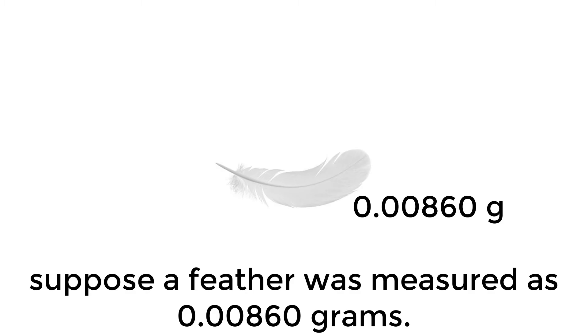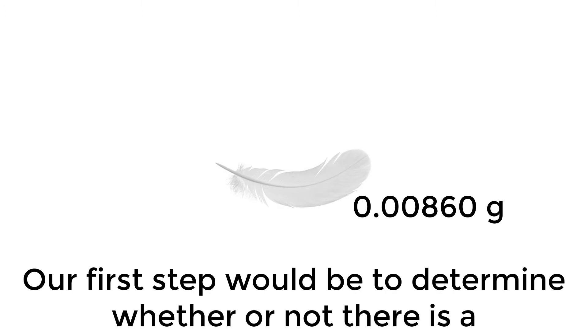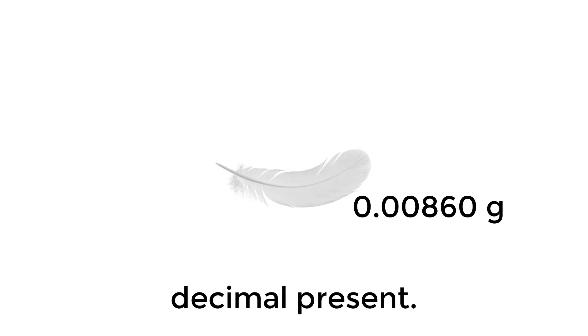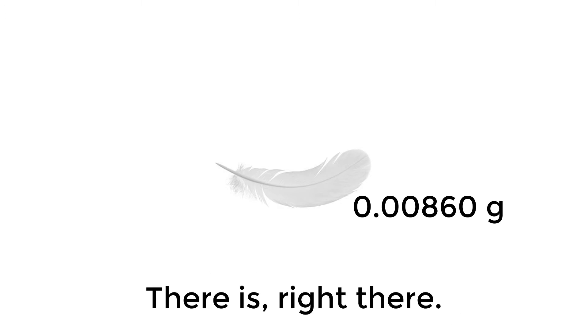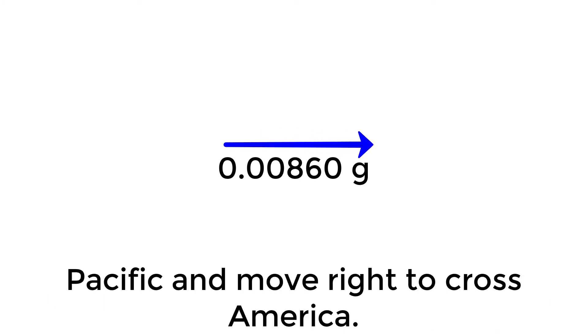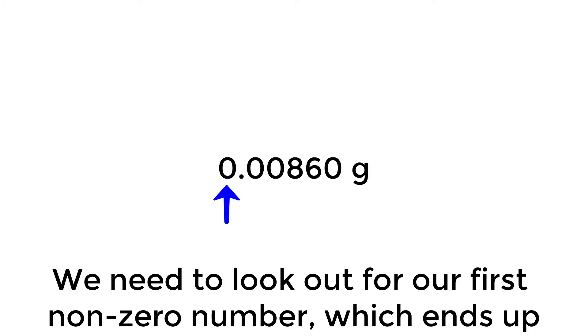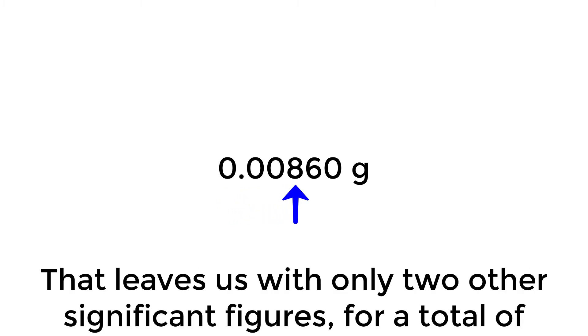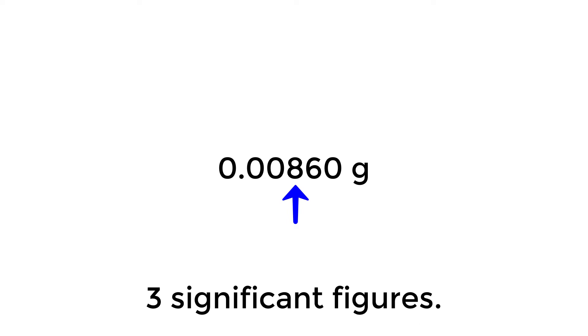Take this example. Suppose a feather was measured as 0.00860 grams. Our first step would be to determine whether or not there's a decimal present. There is. Right there. Therefore, we would read this number left to right, because we'd start at the Pacific and move right to cross America. We need to look out for our first non-zero number, which ends up being 8. That leaves us with only two other significant figures, for a total of three significant figures.